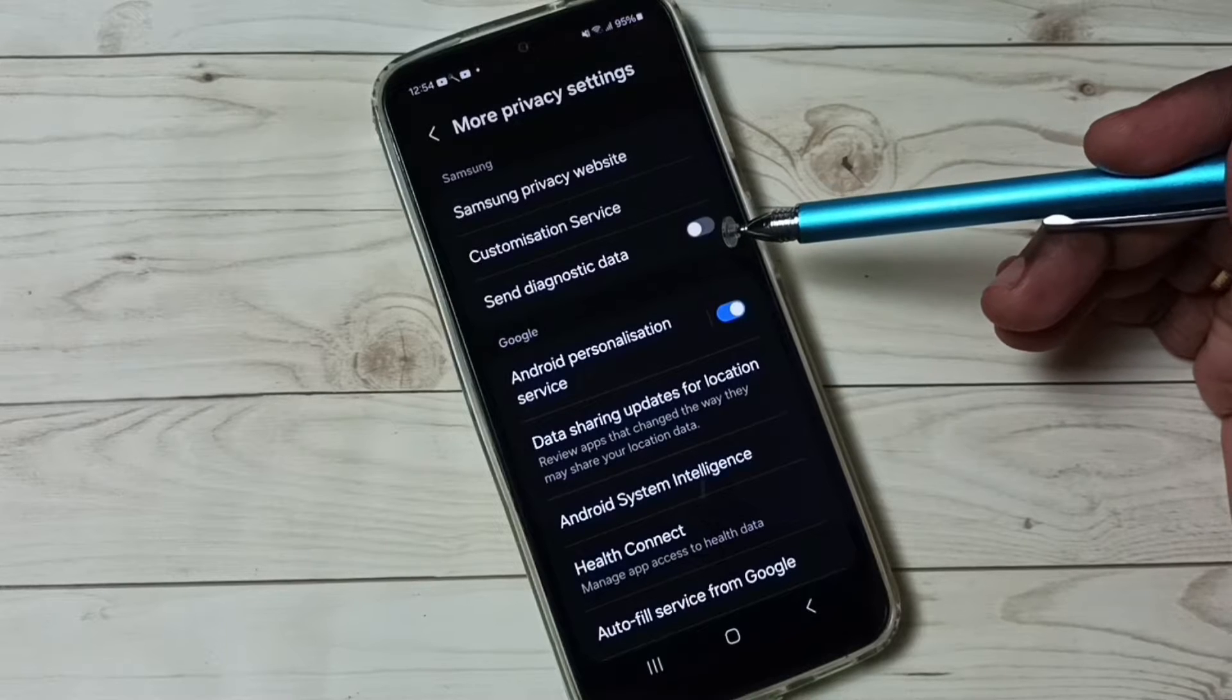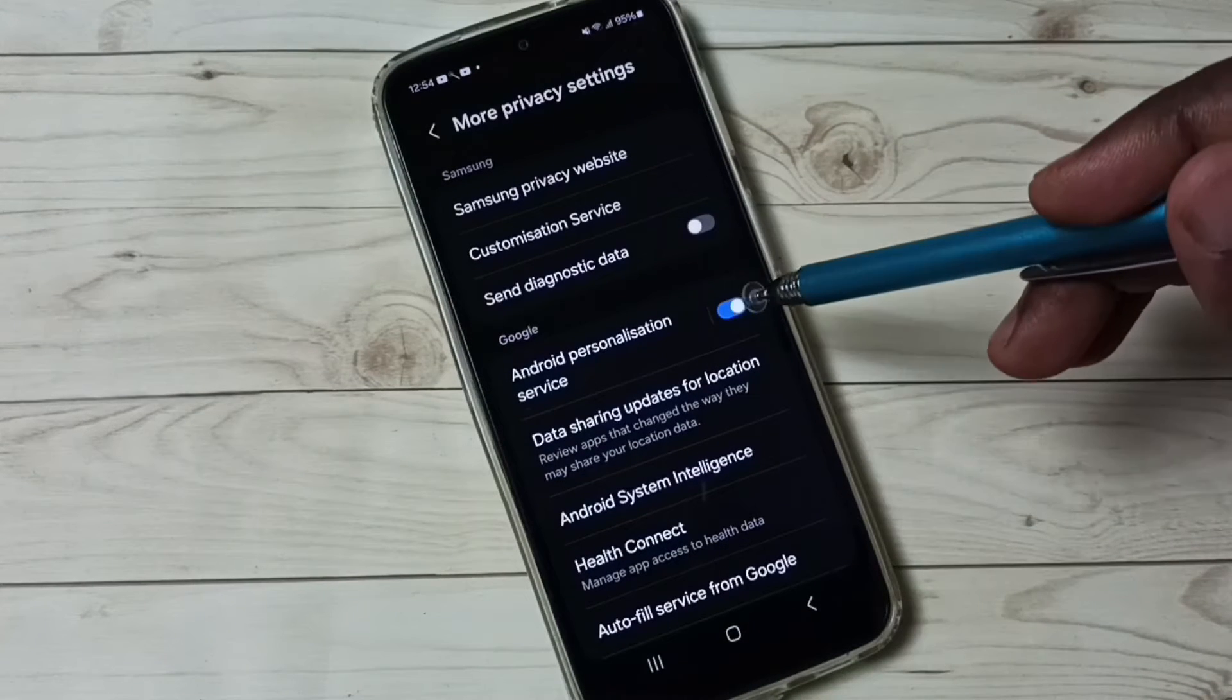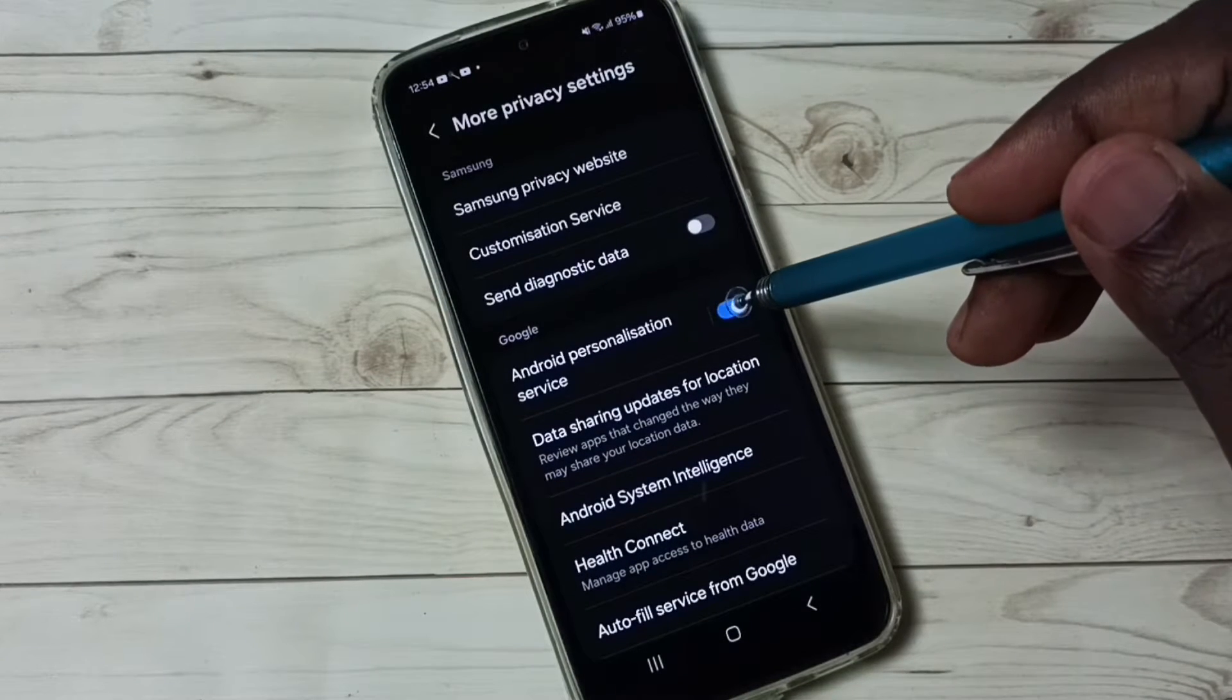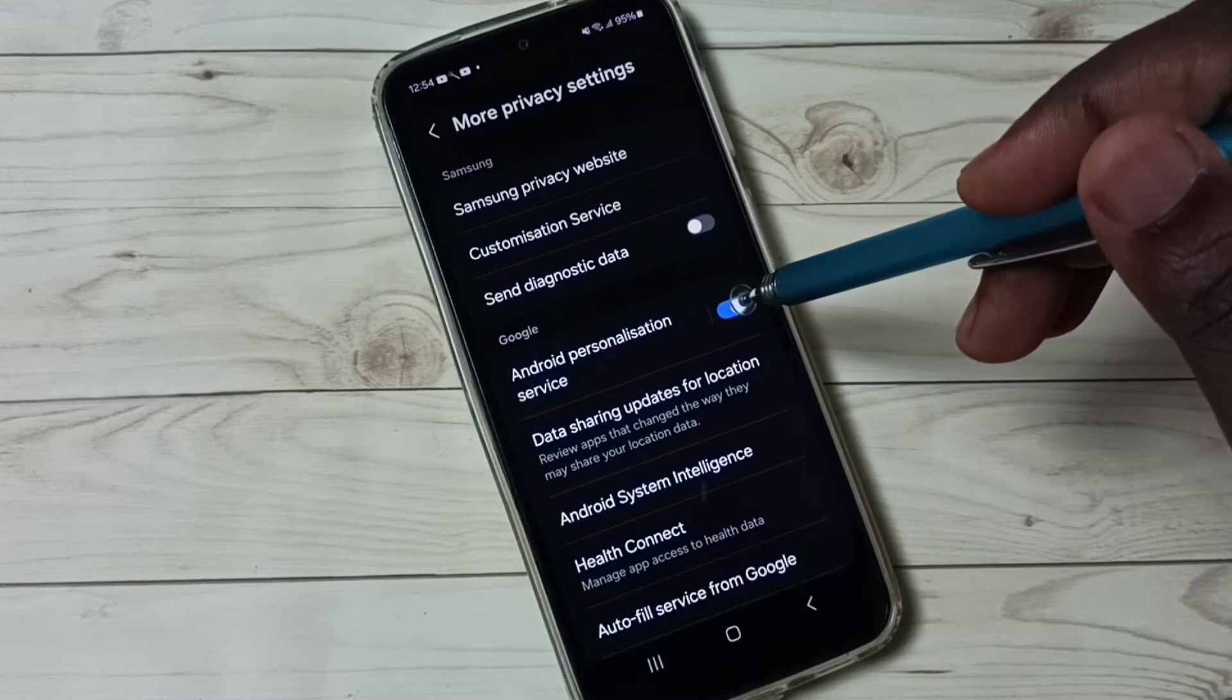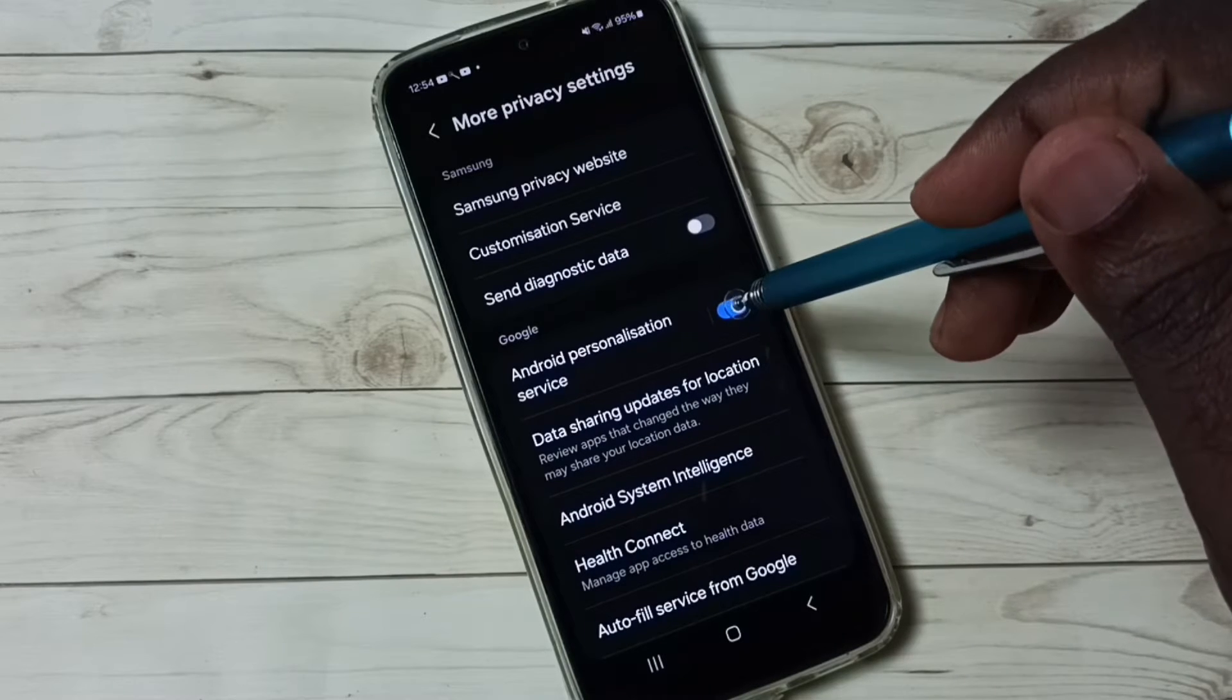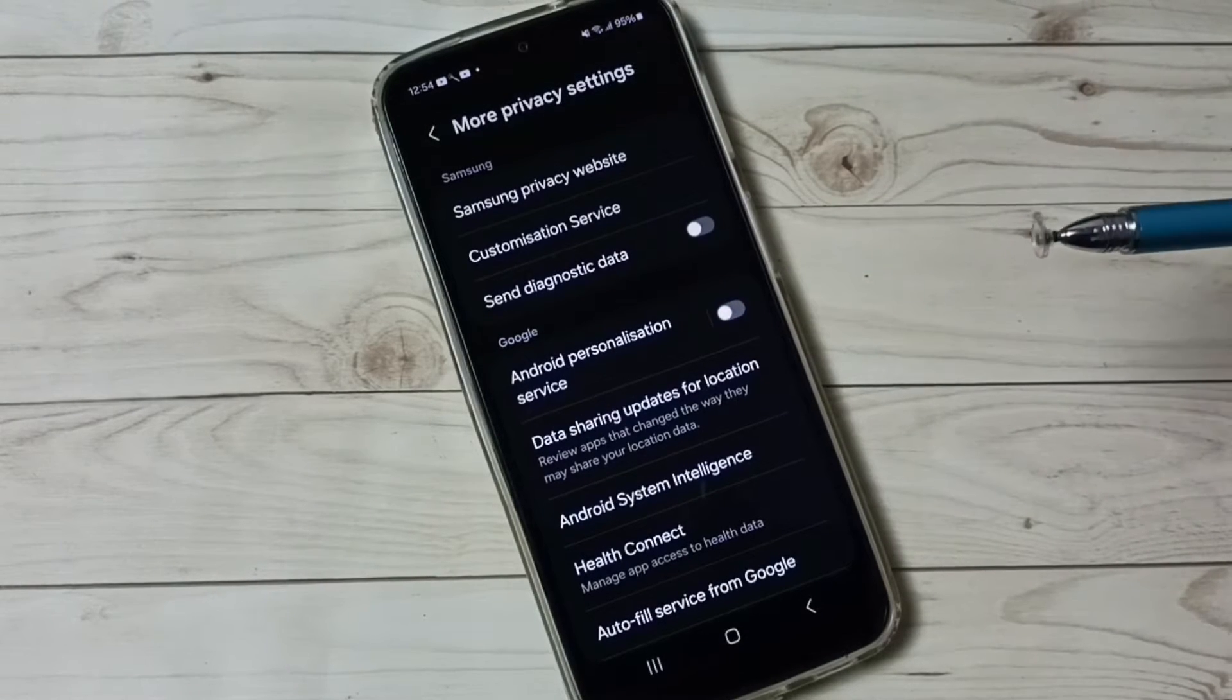Option two: disable Android Personalization Service. Tap here and disable it. That is option two.